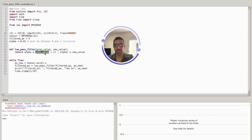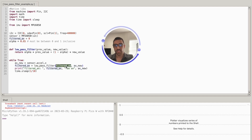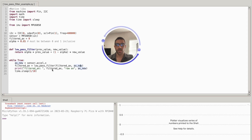In the code, I'm getting a new acceleration value in the x-direction by accessing the data from my accelerometer and applying the low-pass filter by passing in the previous filtered value along with the new raw value from the accelerometer. I'm printing that every tenth of a second. Let's go ahead and run that — it'll be much easier to understand visually once the code is running.